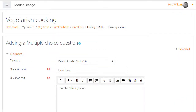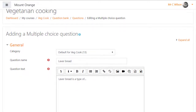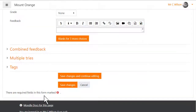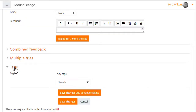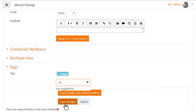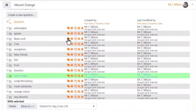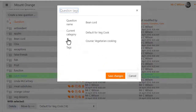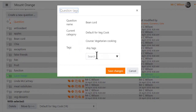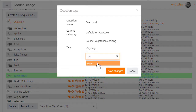Here, our teacher is creating a new quiz question and he adds a tag. Here, he's in the question bank and he can also tag a question from here.